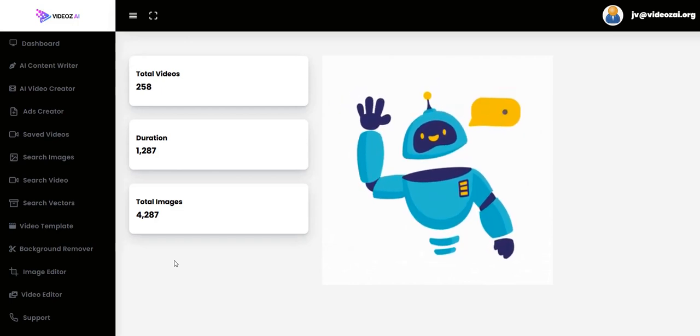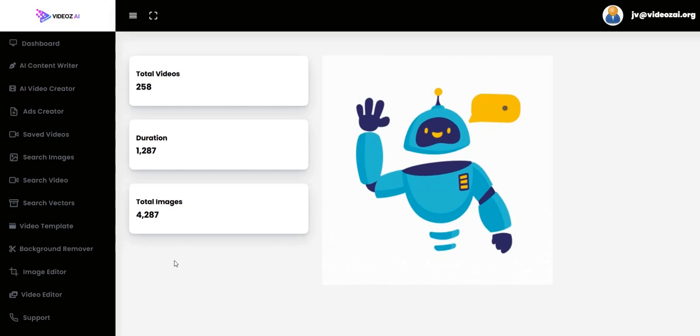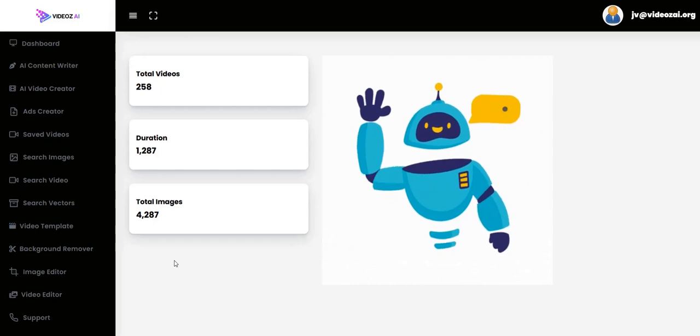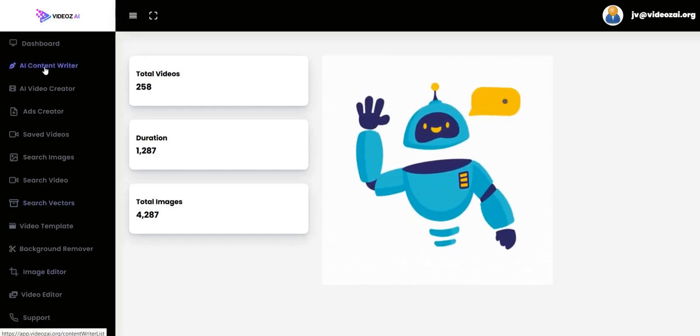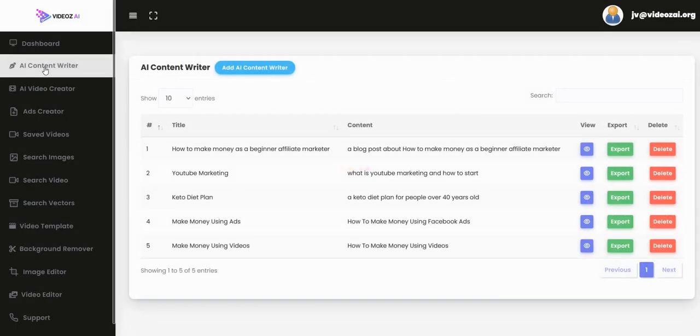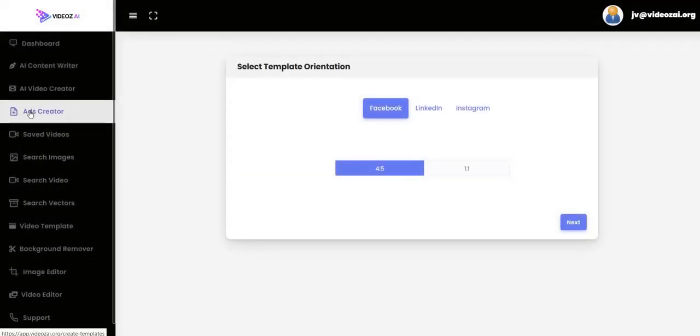If you haven't purchased one of these AI-type tools, then there will be a benefit from Videos AI. It doesn't focus just on the videos. You've got an AI content writer which focuses more on blog post text-based content. You've got an ads creator which you can use to create Facebook, LinkedIn, and Instagram ads.